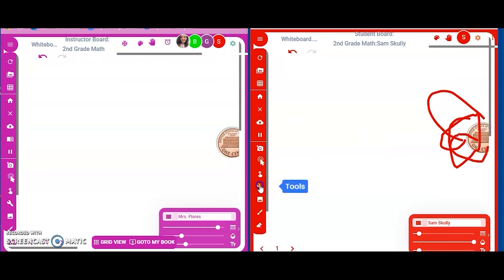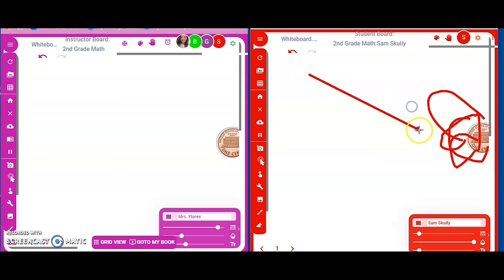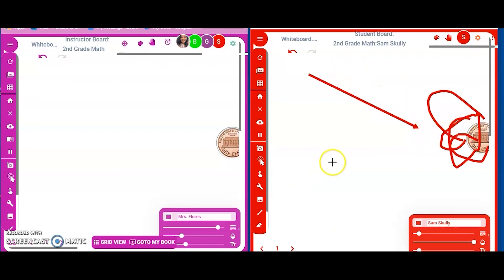Sam has the same exact features — he can go to tools, shapes, select, and do any of the things I can do to show that it's a penny. For students joining on iPads, I'm on my iPad right now using all the same features. I'll show this on the big screen in just a moment.